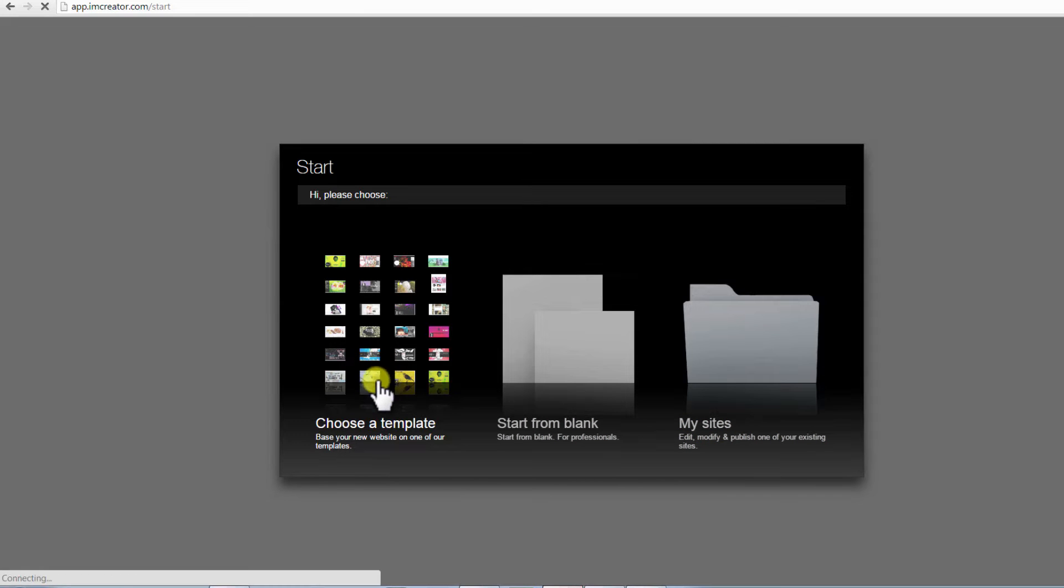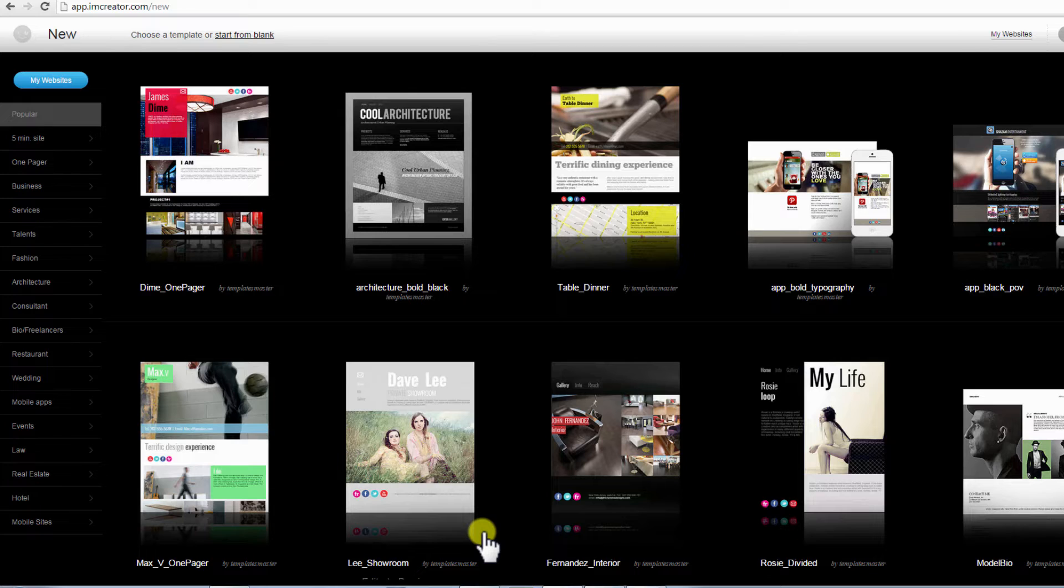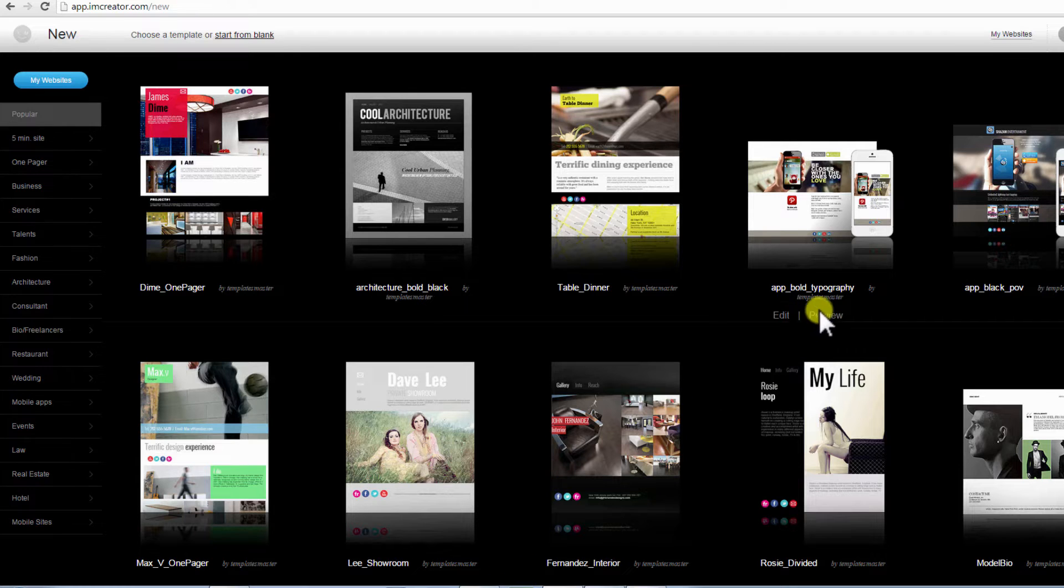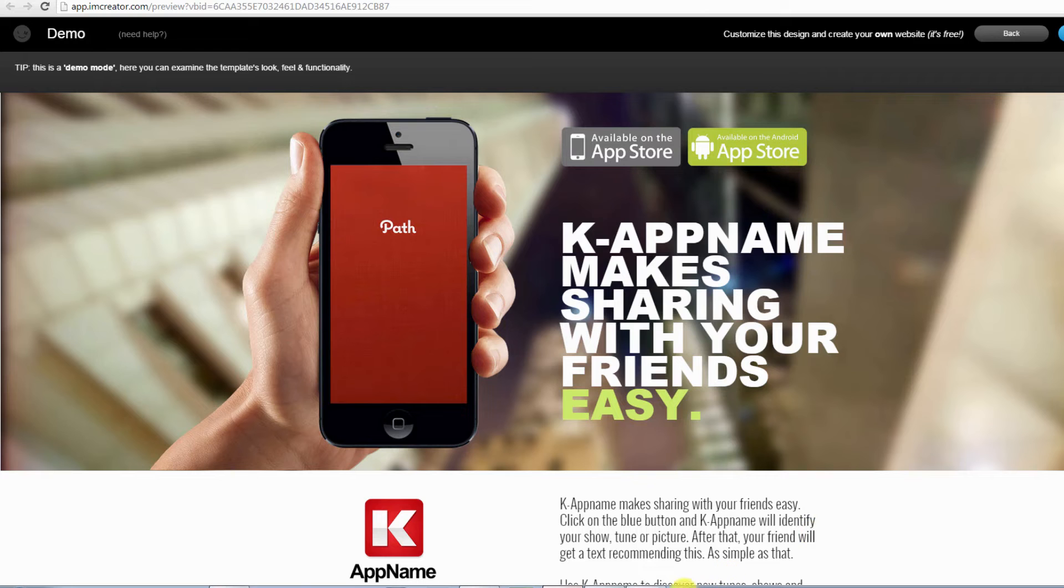Once you have chosen one of the templates, you will be taken to the new page with different templates. To preview, hover your mouse over one of the templates and click Preview. This will open in a new tab, as shown here.